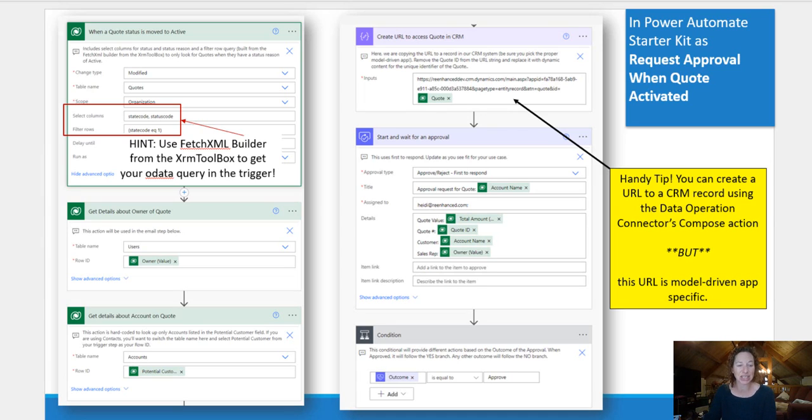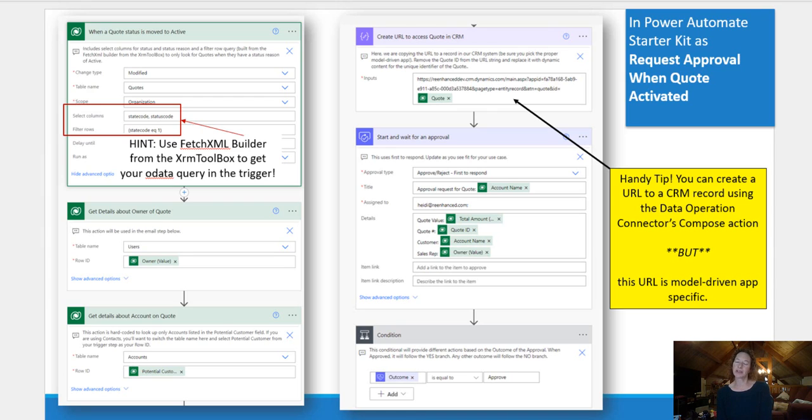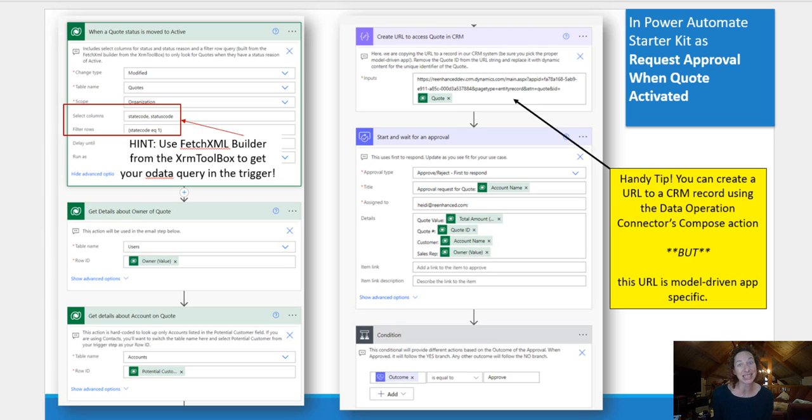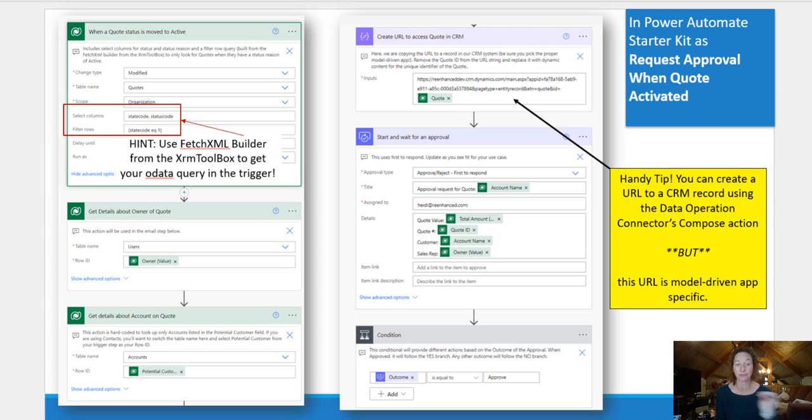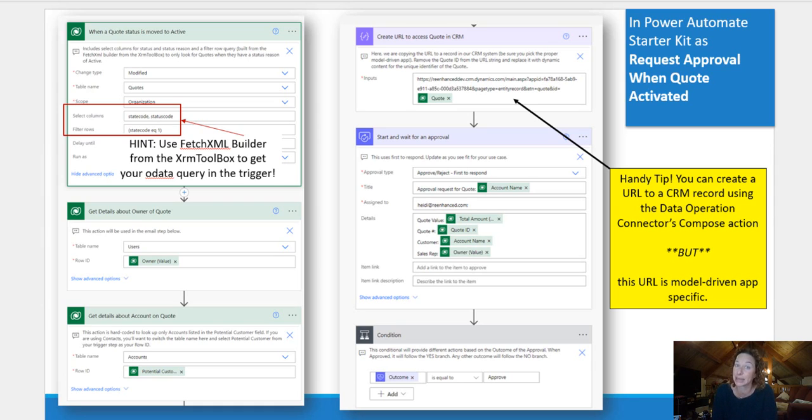My second action is another gets action from Dataverse. This time, I want to get details about the account on the quote. Now, this is kind of interesting because customer on a quote, as you may or may not know, is a special lookup. It's either accounts or contacts. So, in order to make sure I got the data that I wanted, I did hard code this flow to pull information from accounts. If you're using contacts in your potential customer field, you probably want to use the contact table instead of account.